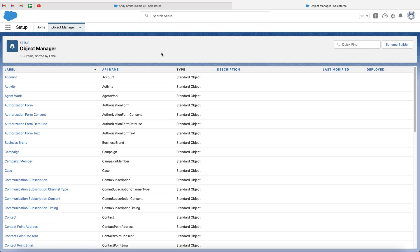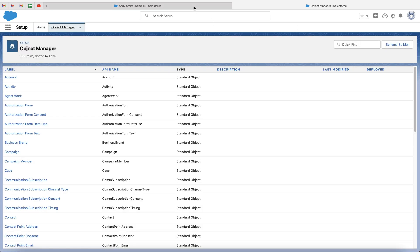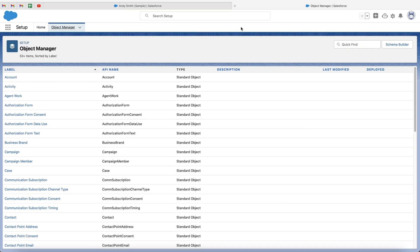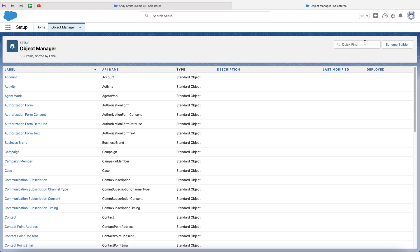This is where we manage all of our different objects. In case you weren't familiar, each area of the system, such as accounts, contacts, and opportunities is known as an object.